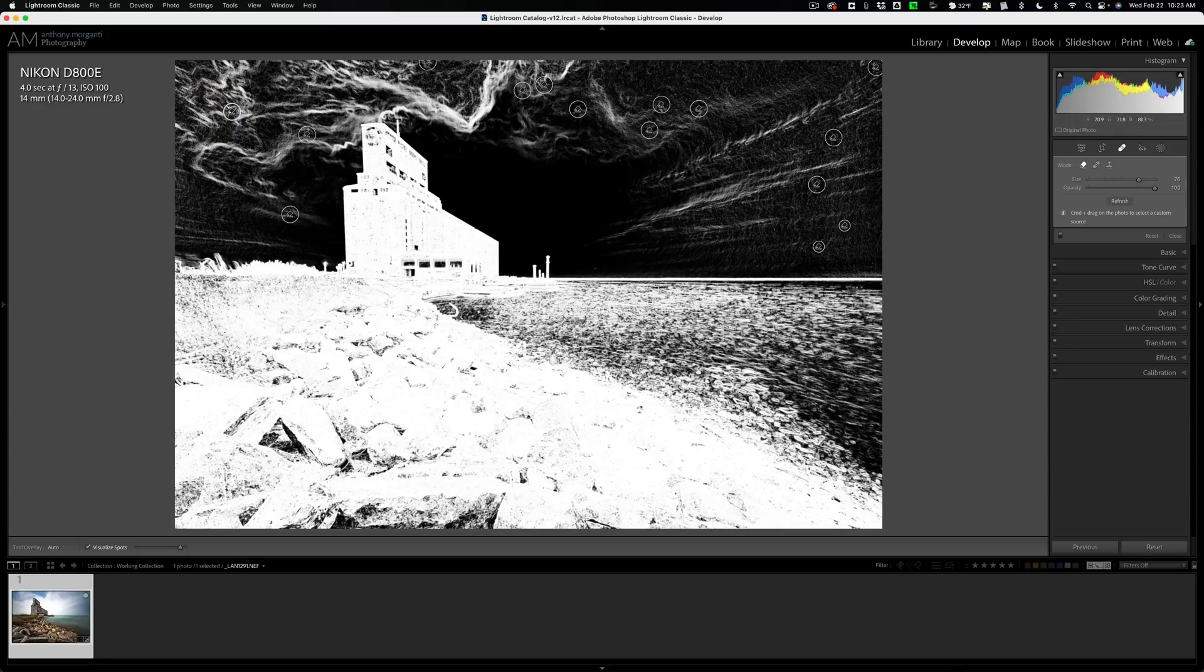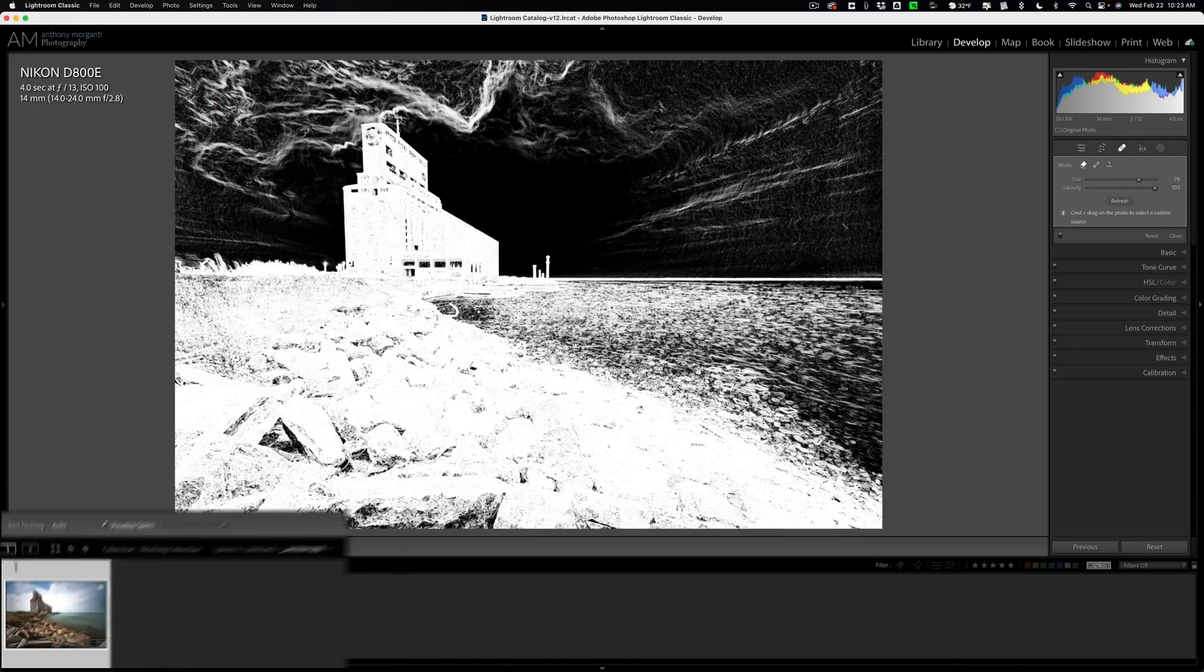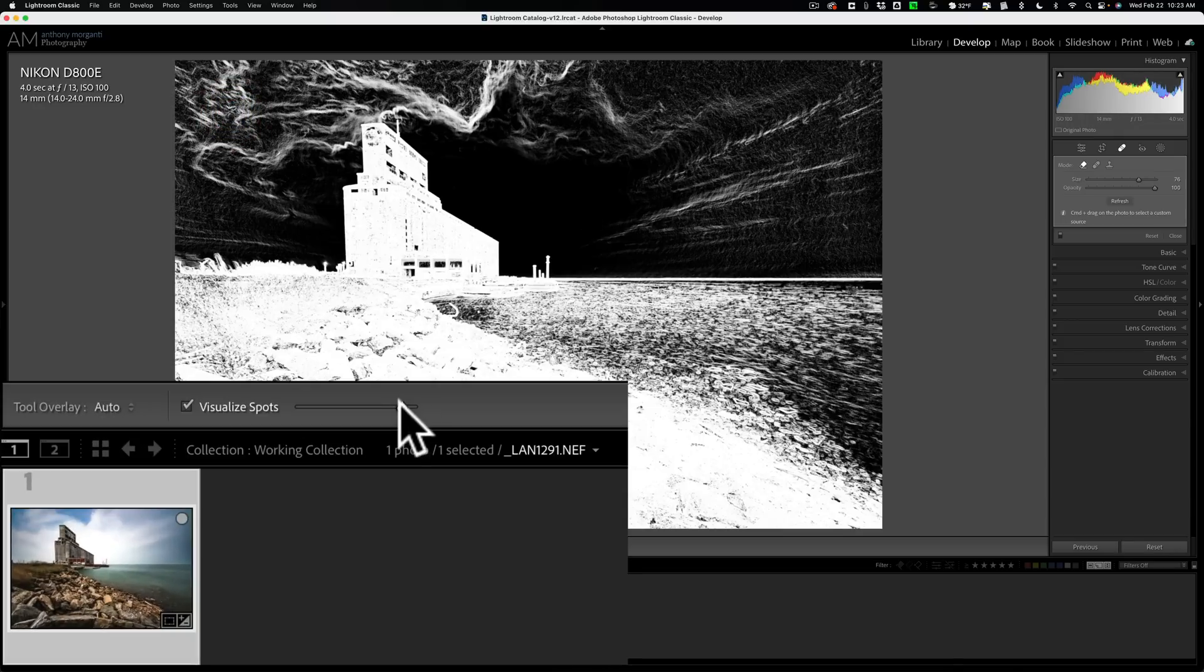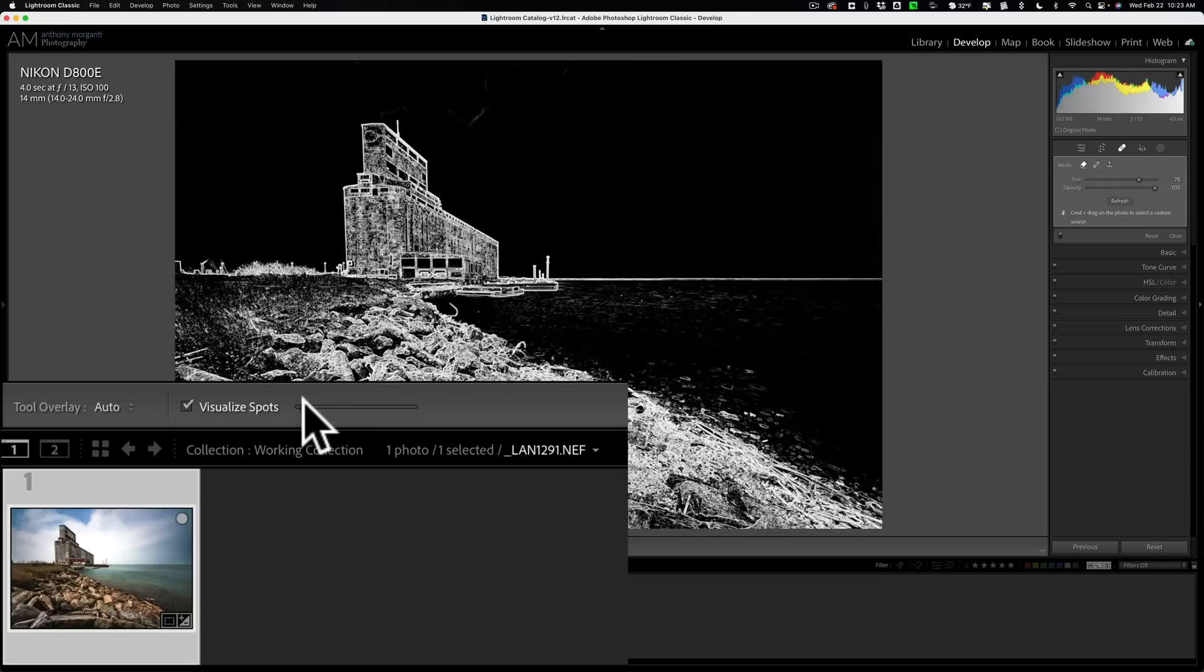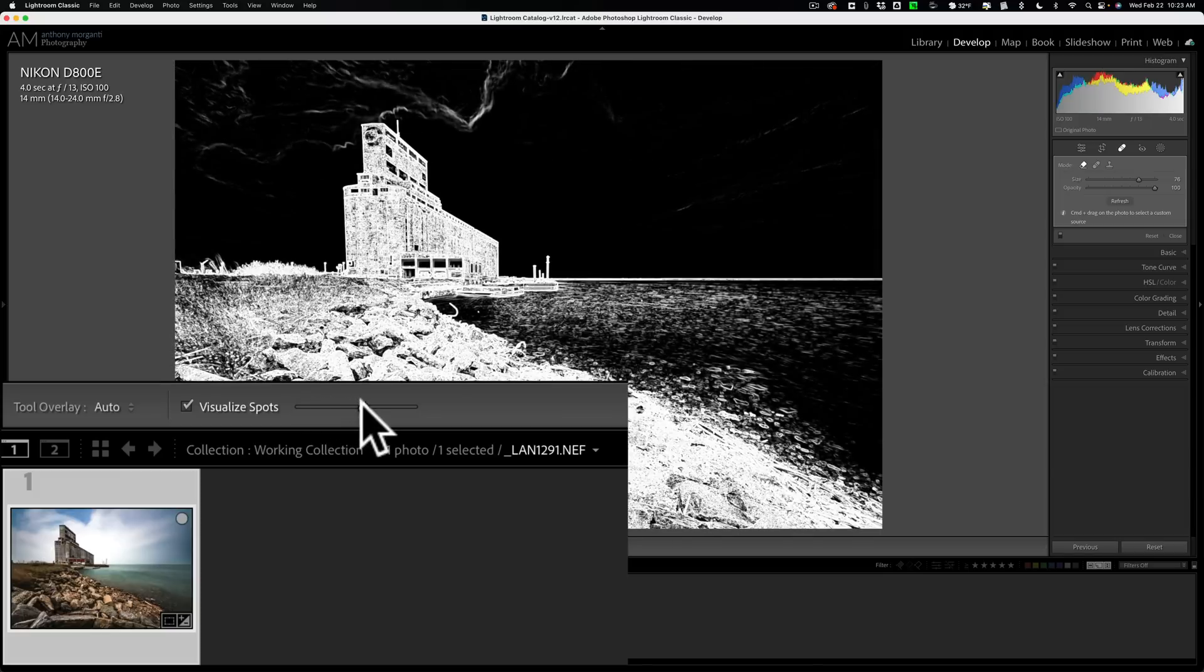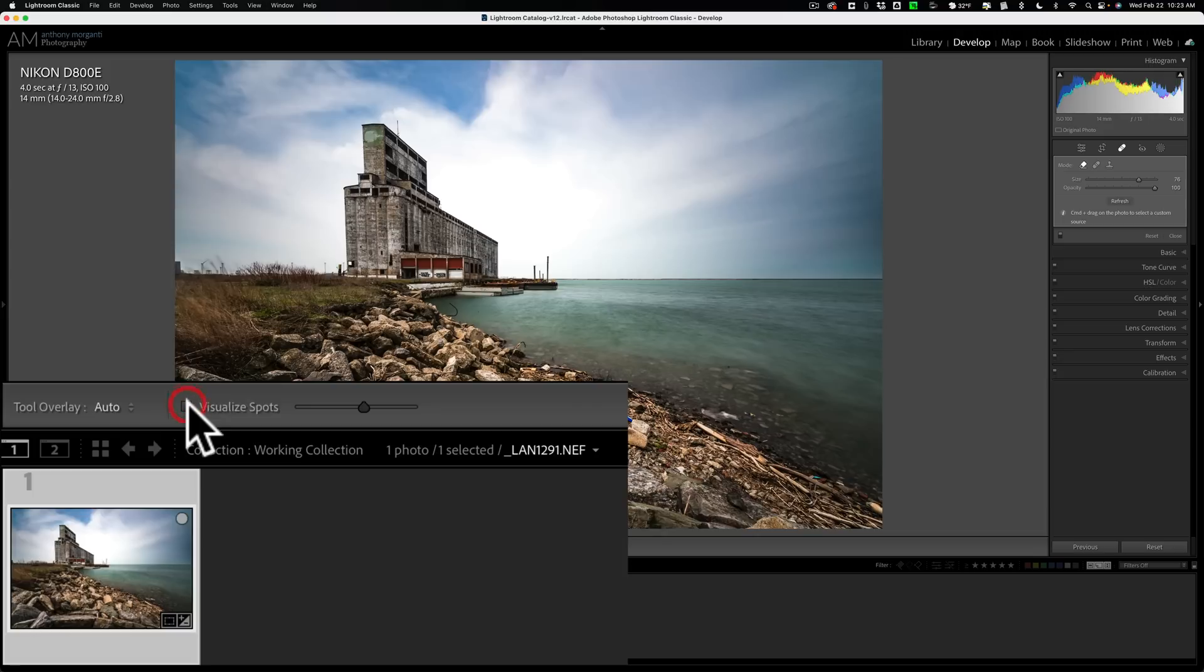And just go through, and then you could come and move the slider around again. Try to make it more sensitive, less sensitive. Make sure that you have them all, and when you're done, just uncheck the box.